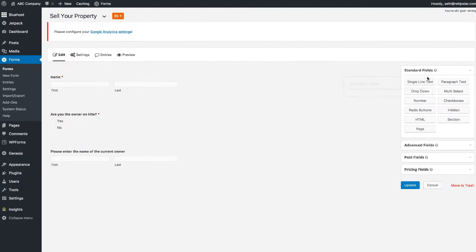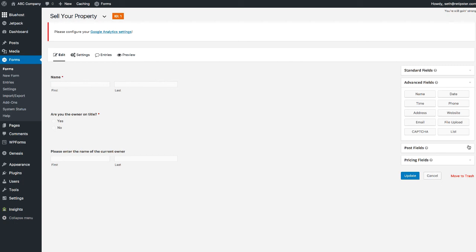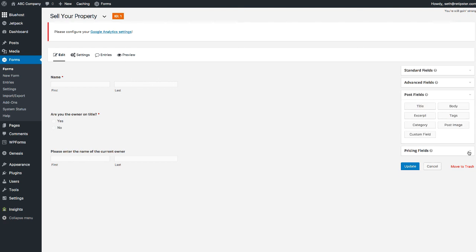As you'll see playing around with the different options, there are all kinds of different fields you can include based on what questions you're asking and what information you're looking for. For example, you could use dropdown menus, numbers, checkboxes, email addresses, physical addresses, websites, phone numbers — pretty much every feasible thing you could think of.